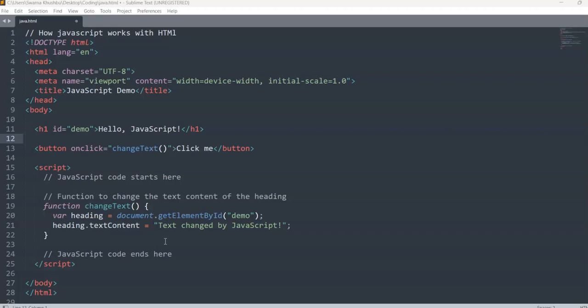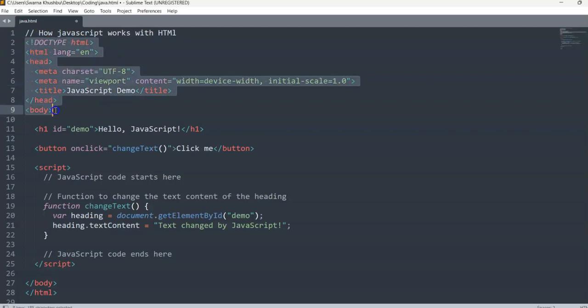I'm here with a code in front of you where I'll be showing you how JavaScript works with a basic example. In this code there will be a text displayed and there will be a button underneath it. When you click the button the text will change — that's what I want the whole thing in my web page to do.